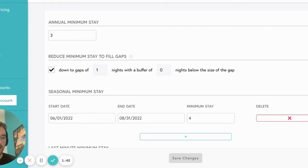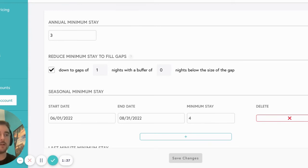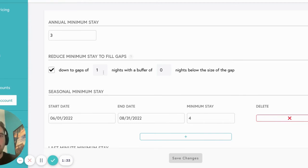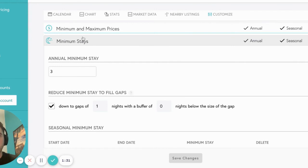Gap fills pair well with minimum night stays to increase flexibility and receive extra bookings, as well as additional revenue, between longer stays. Again, I've set the one night minimum stay to fill gaps here in Beyond Pricing.